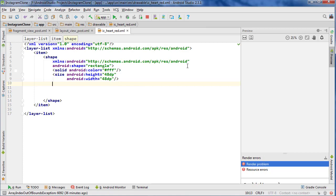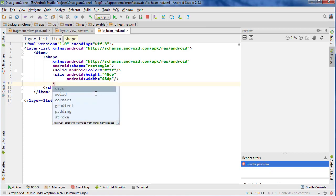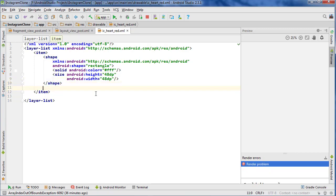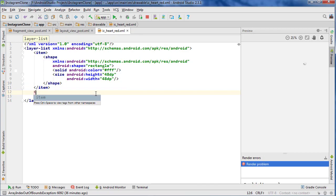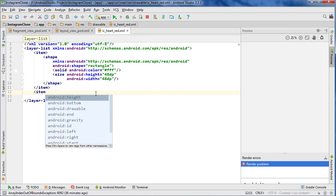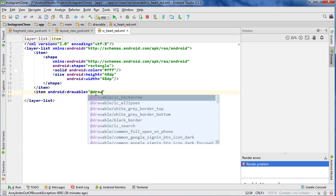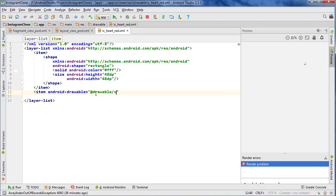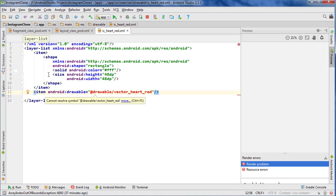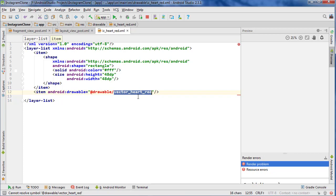Let's close that off and then we're going to close the shape, close the item, and then below that we're going to put another item. This is where we're going to put the vector for the red heart. So just go Android drawable and this is where we would point to our drawable vector for a red heart which we haven't made yet. So vector heart red — I haven't made that yet.